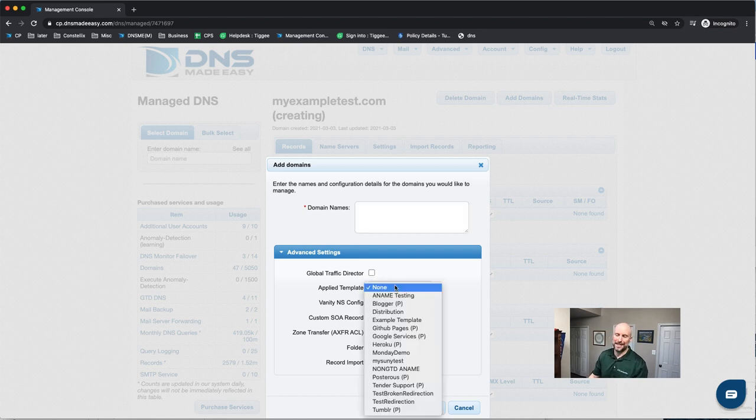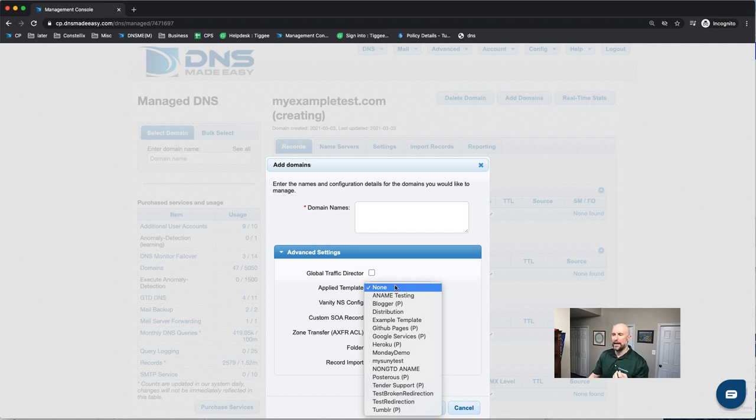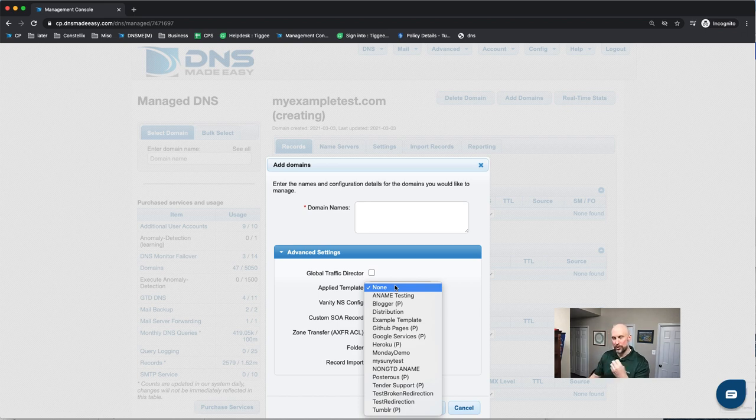You can apply your domain to a template. The nice thing about templates allows you to put a standard and a templated set of records and apply them to all your domains. So if you change your template, it changes all the domains that are applied or locked to it.